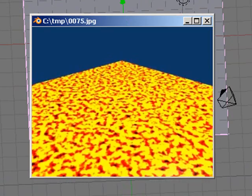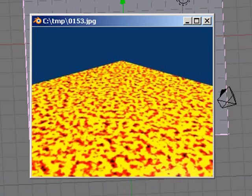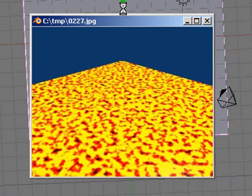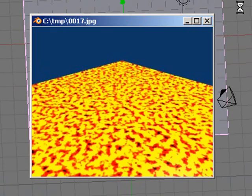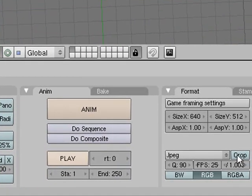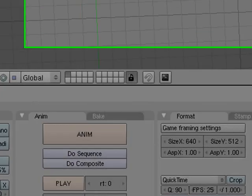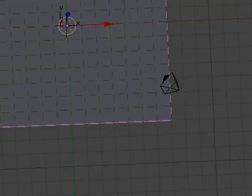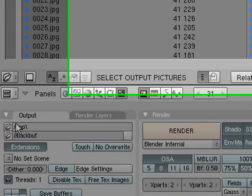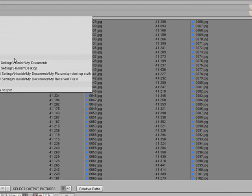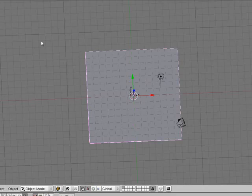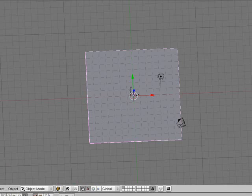That's basically it for this tutorial. If you wanted to make this into an actual movie file, you would change the output format from JPEG to something like QuickTime, change the output path to somewhere like your desktop, and that way you'll get a video file instead of thousands of individual images.